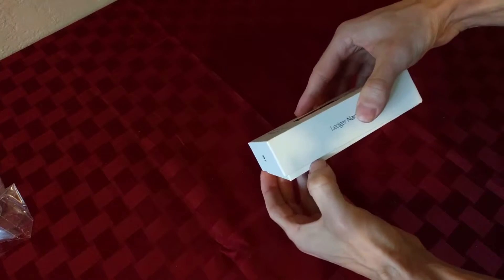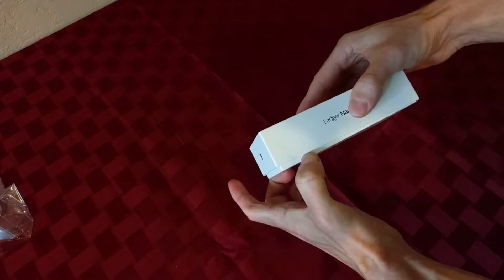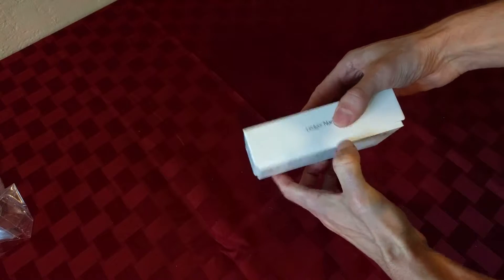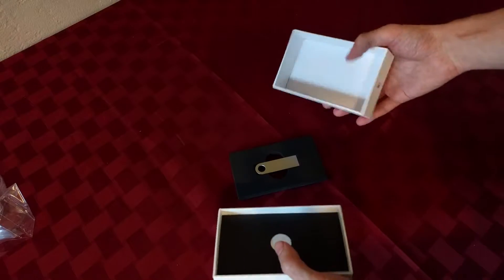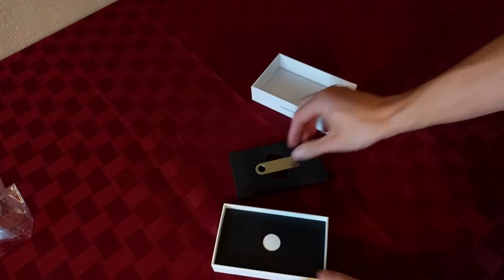Get it out of the box. Out of the box. Yes! Okay.